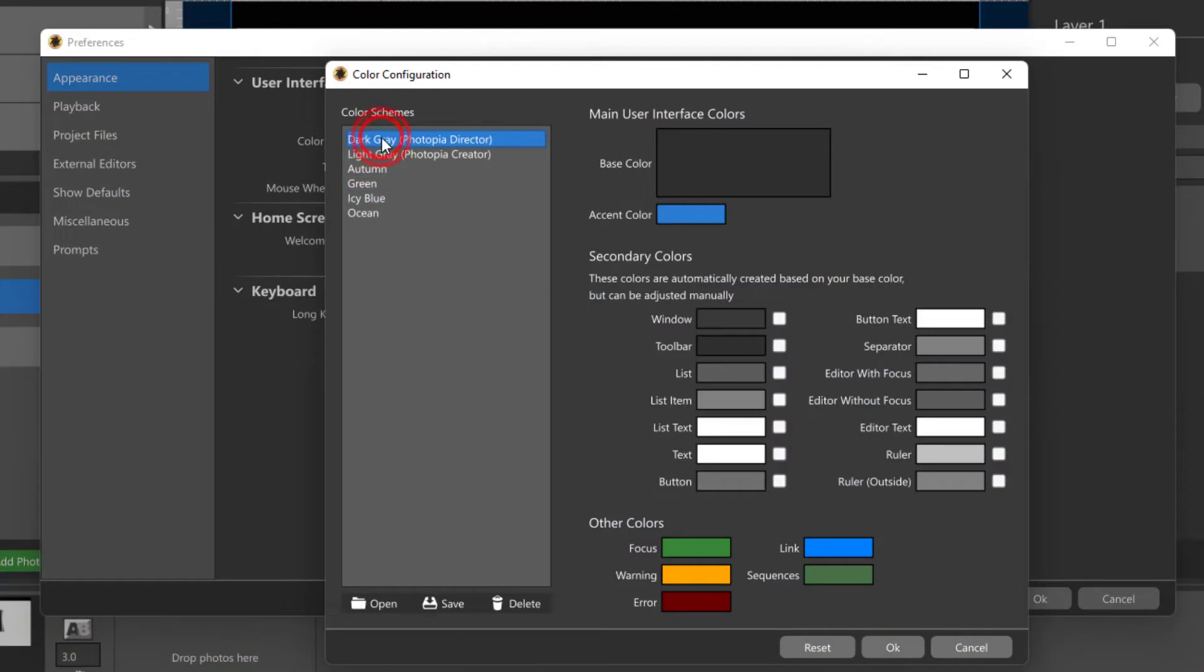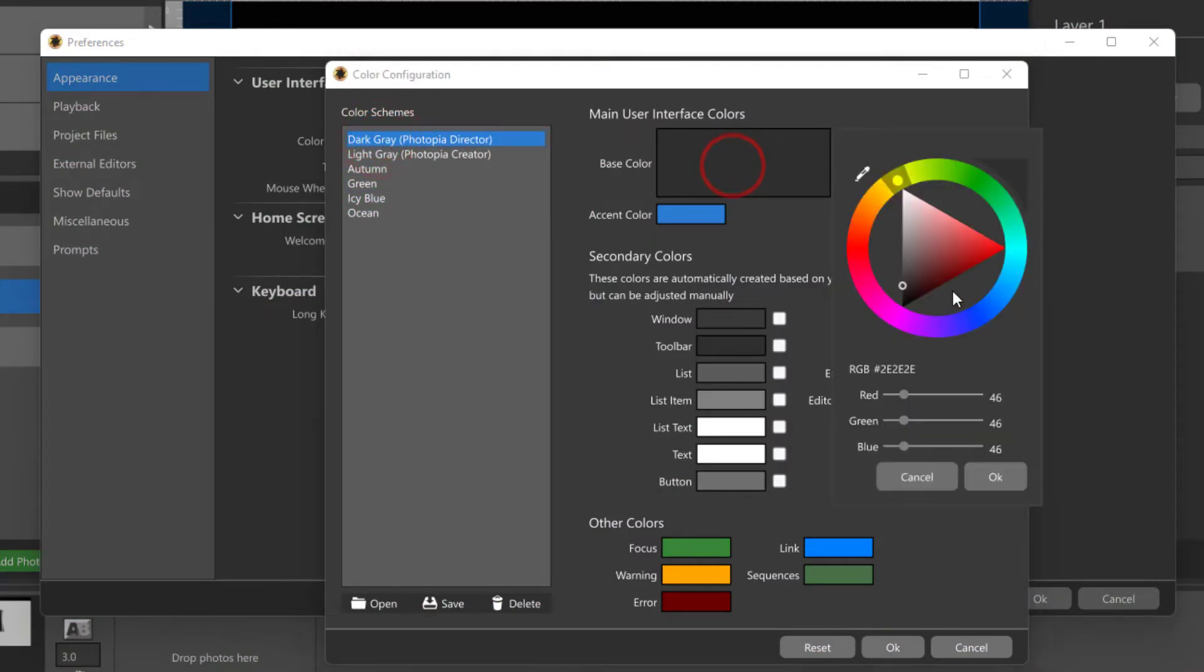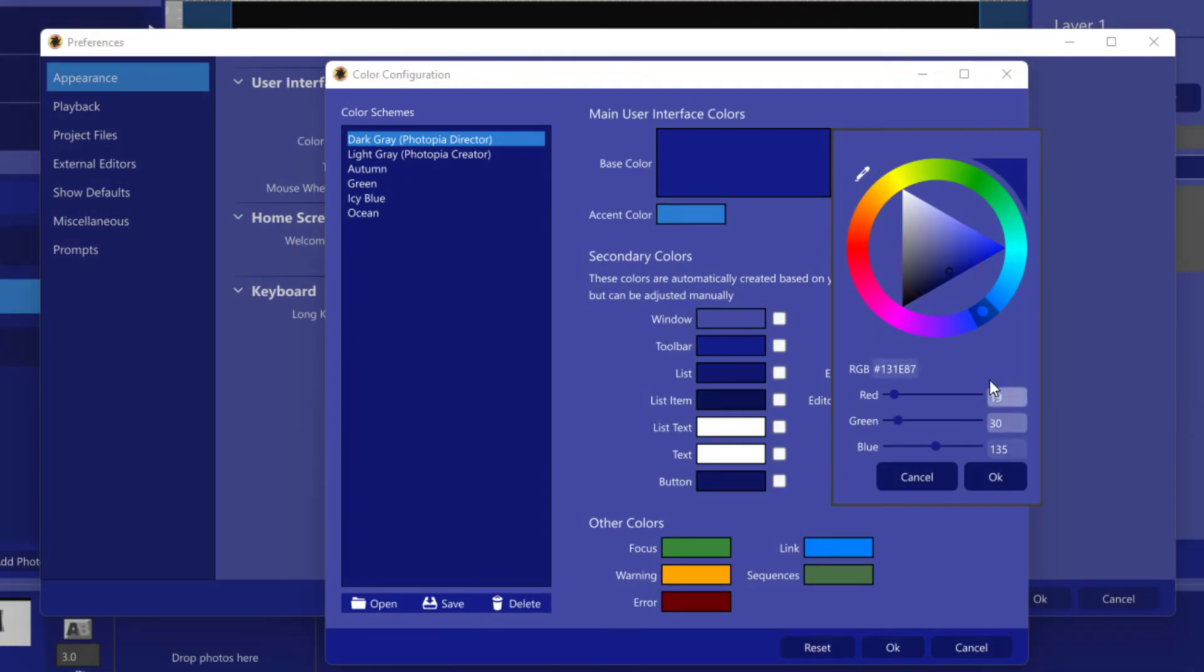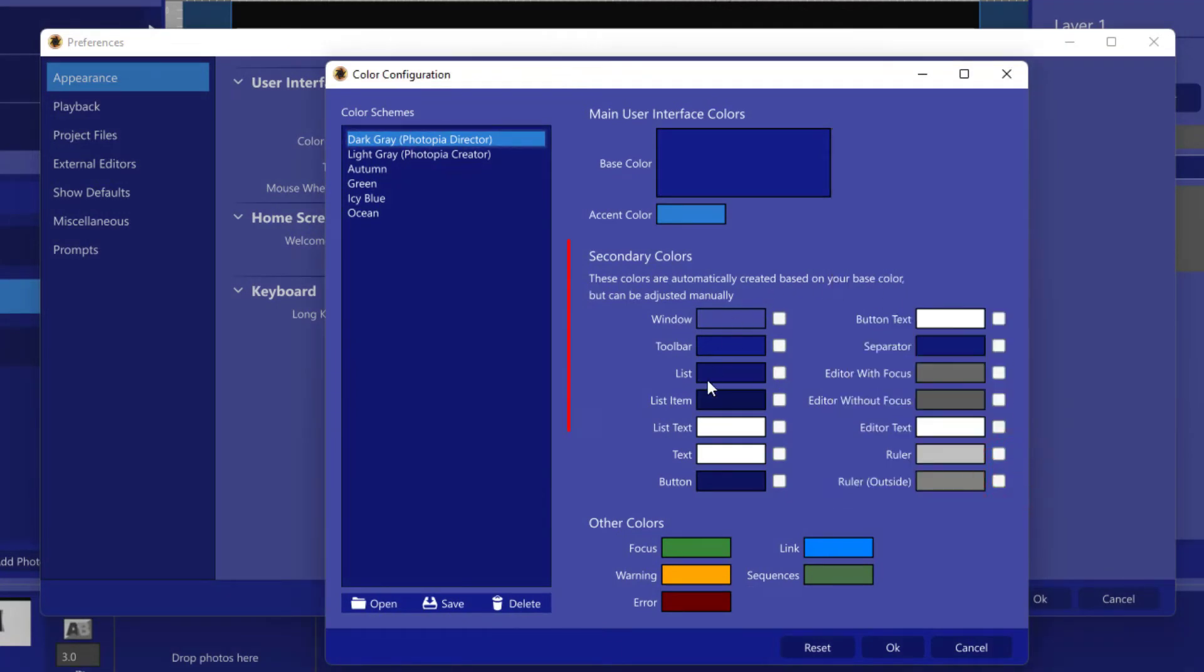First, change the base color by clicking in the color square and choosing another color. You'll notice that all of the secondary colors changed to reflect new shades of your base color.